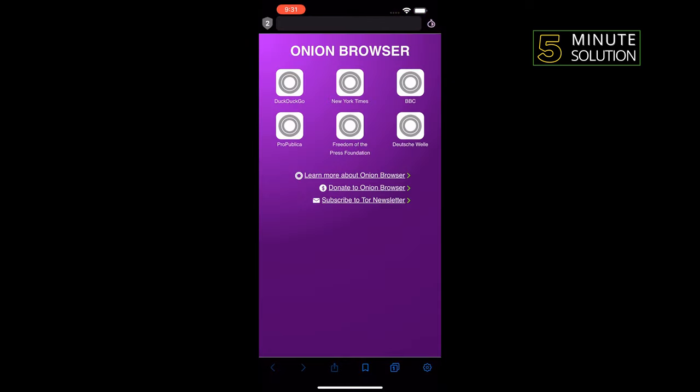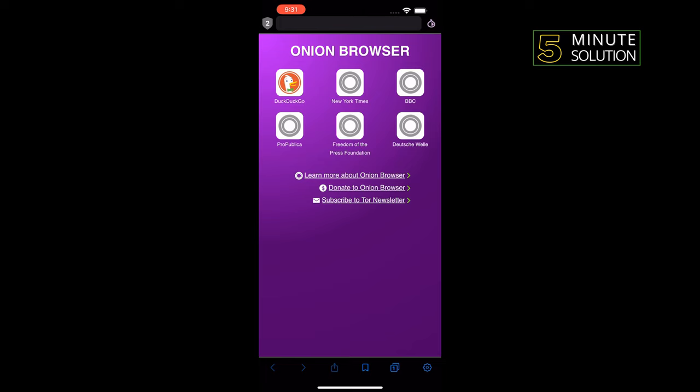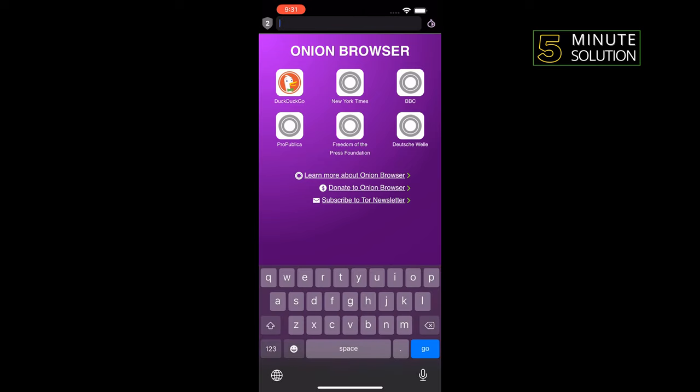From the Onion Browser home page, you can access some of the best websites on the dark web, such as ProPublica. Of course, you can navigate to any other onion website of your choice as well. All you have to do is tap on the search bar and enter the website that you want to visit.